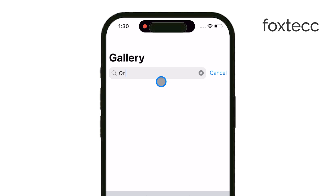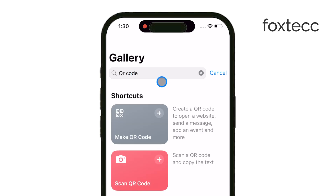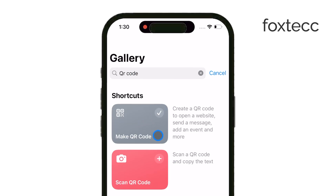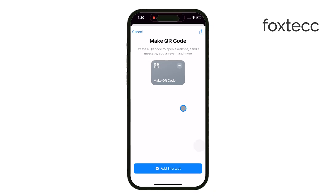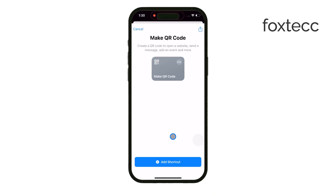After it's added, you can simply tap the shortcut to run it. From there, you'll see a list of different QR code types. Select the one for Wi-Fi sharing.